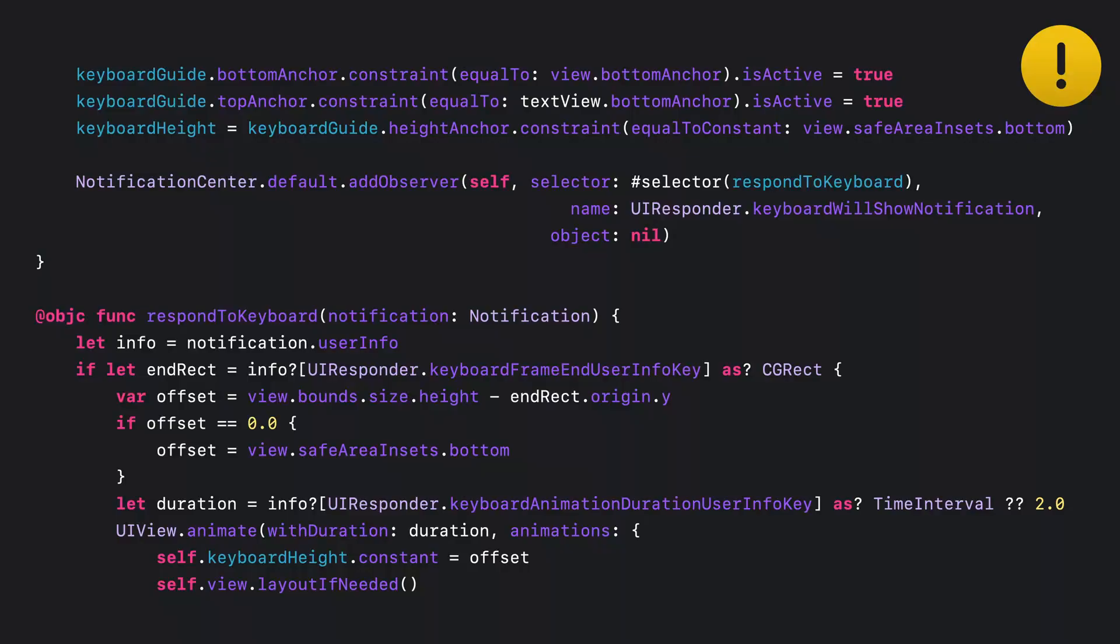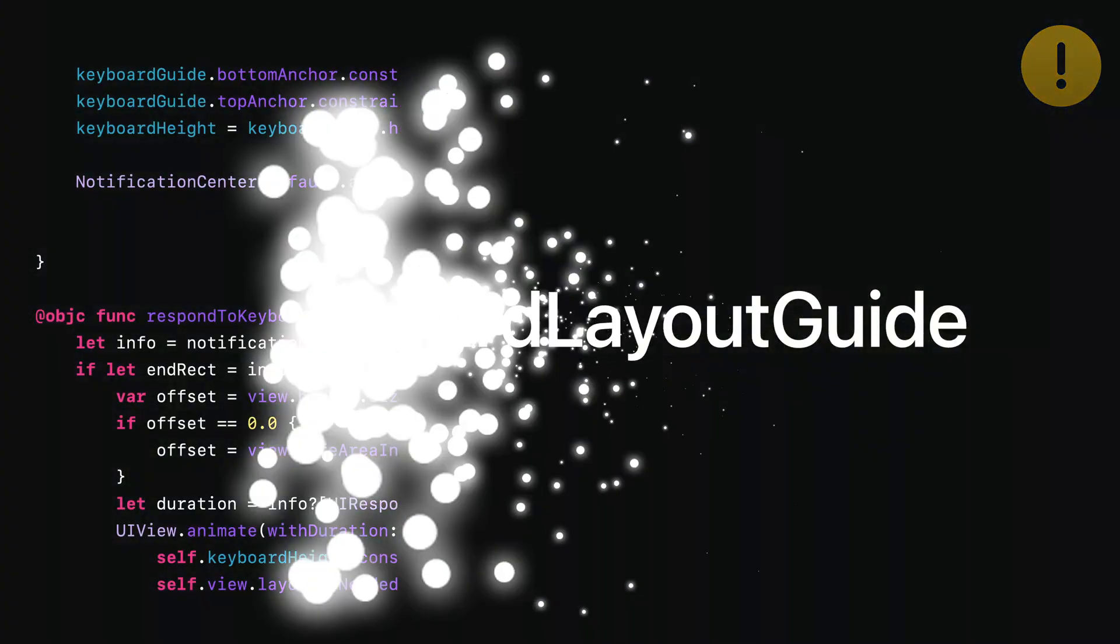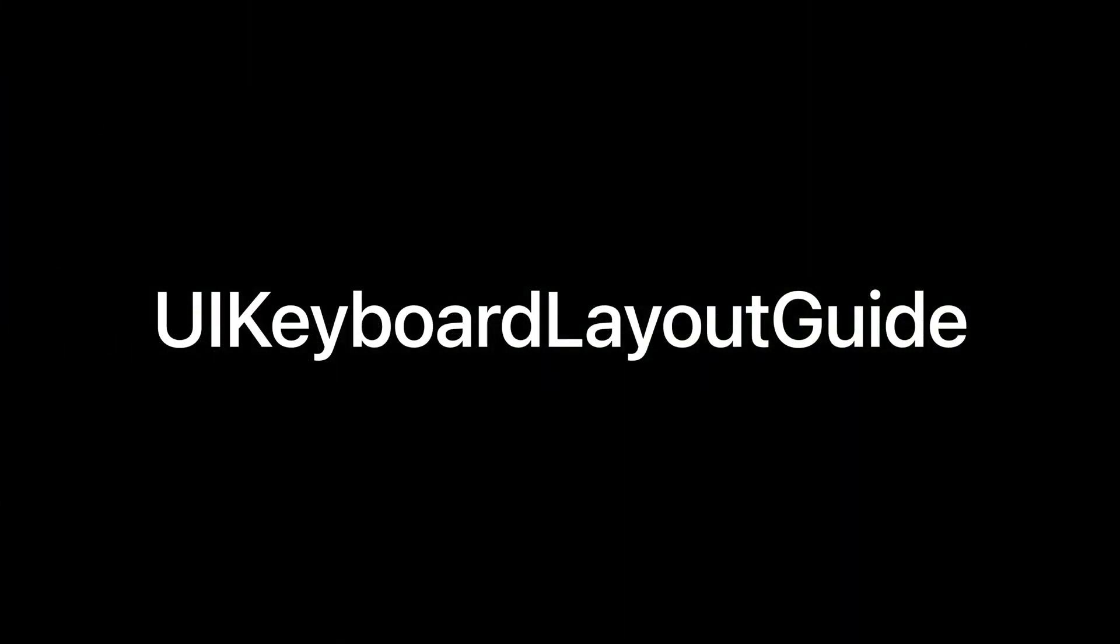Now, it's not a ton, but it can get complicated quickly. Today I'm happy to announce a brand new addition to the Auto Layout Collection, UIKeyboardLayoutGuide. Now, try to constrain your excitement as we dive into this.